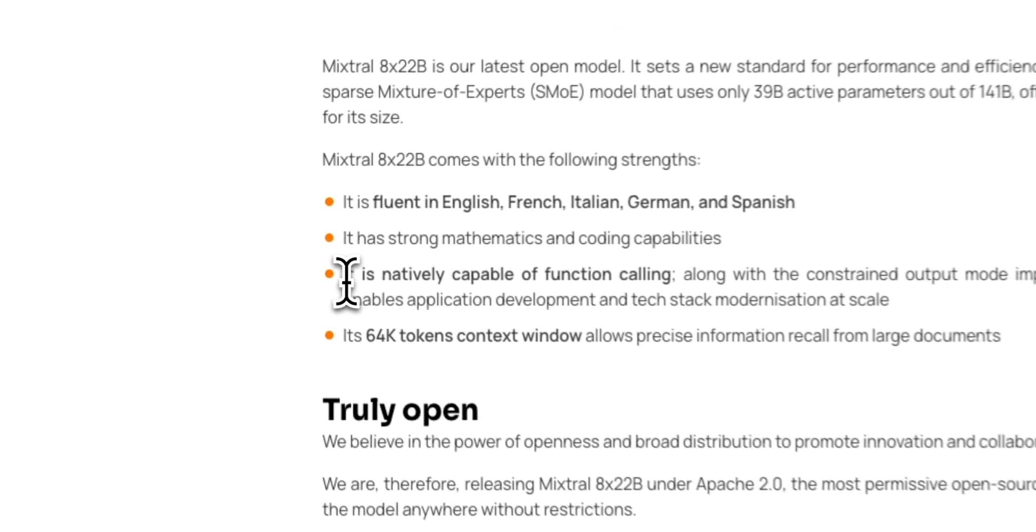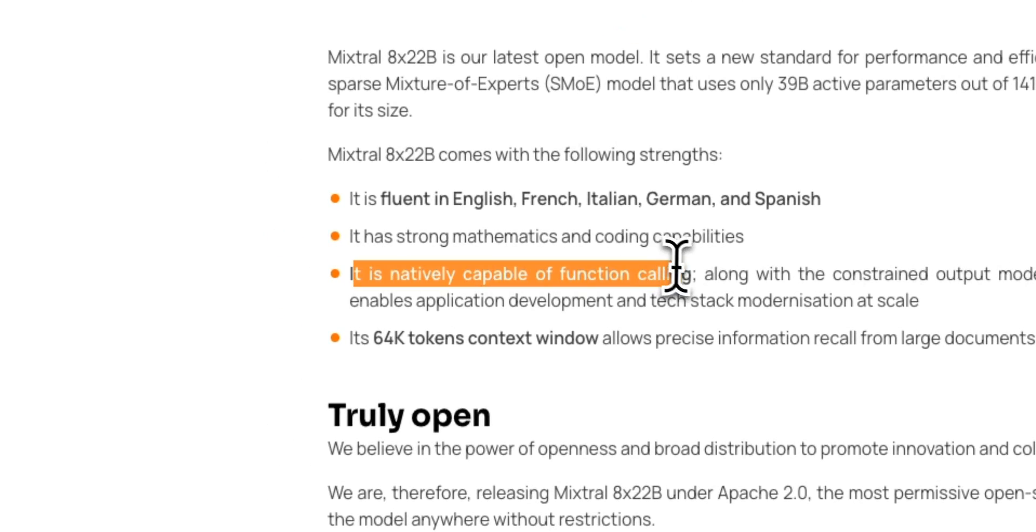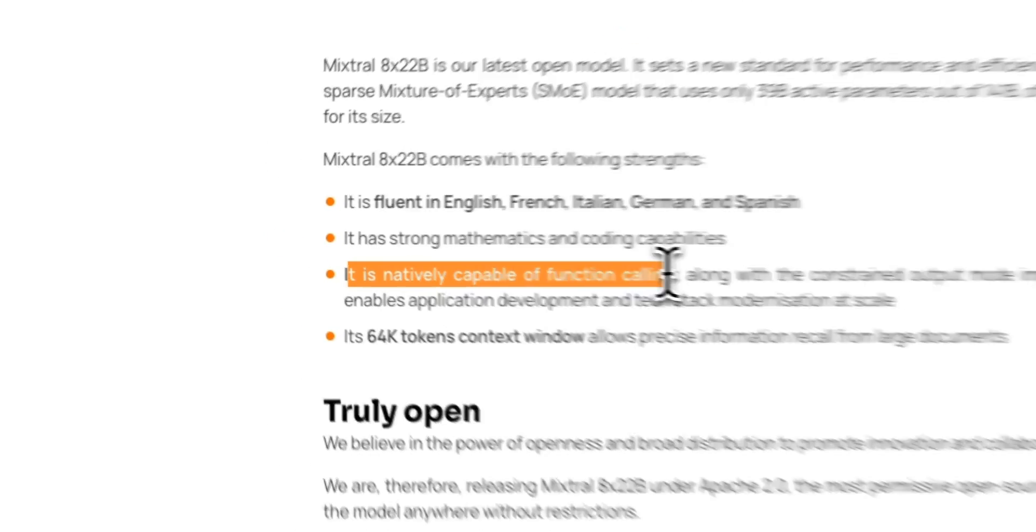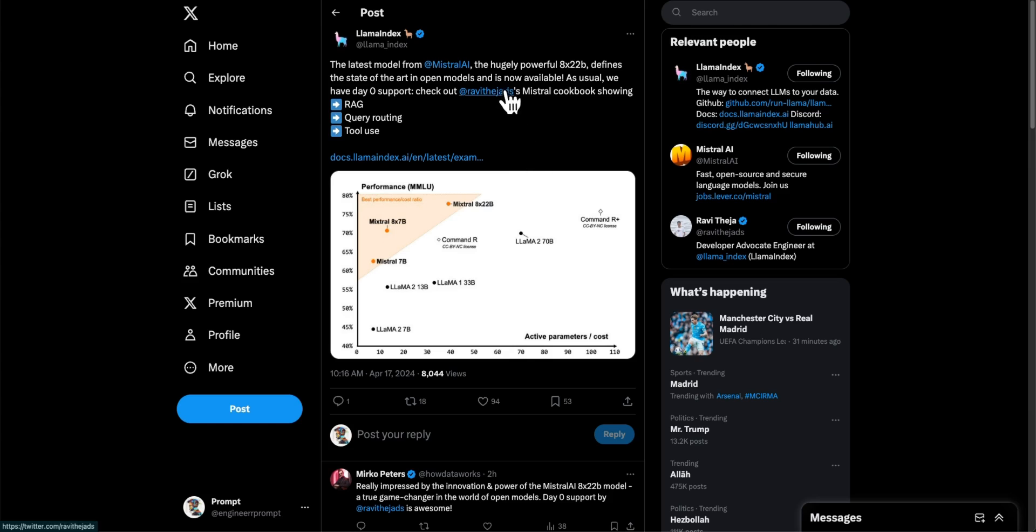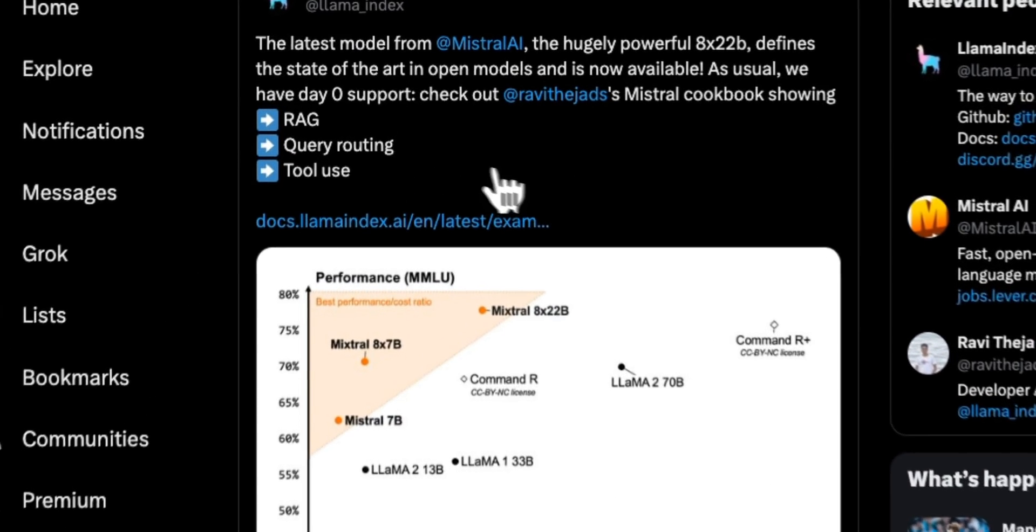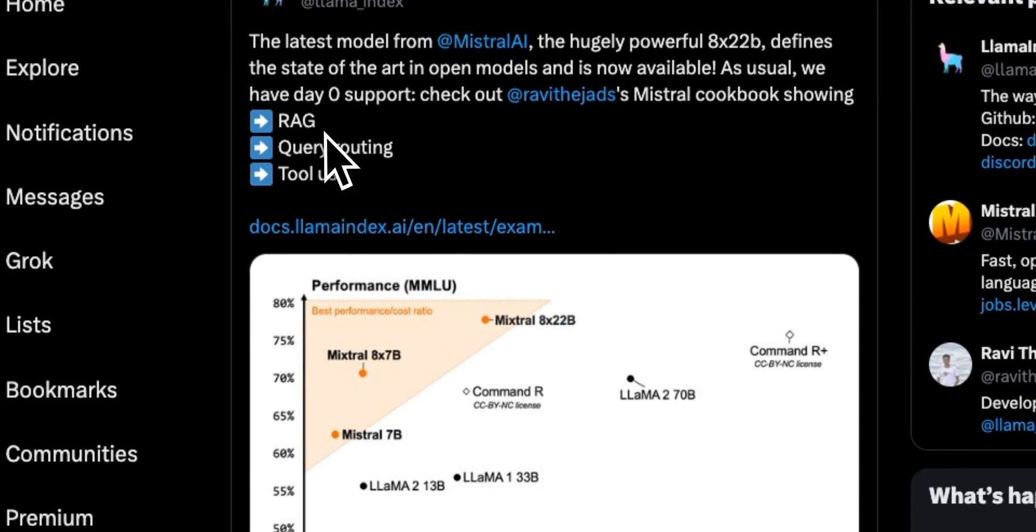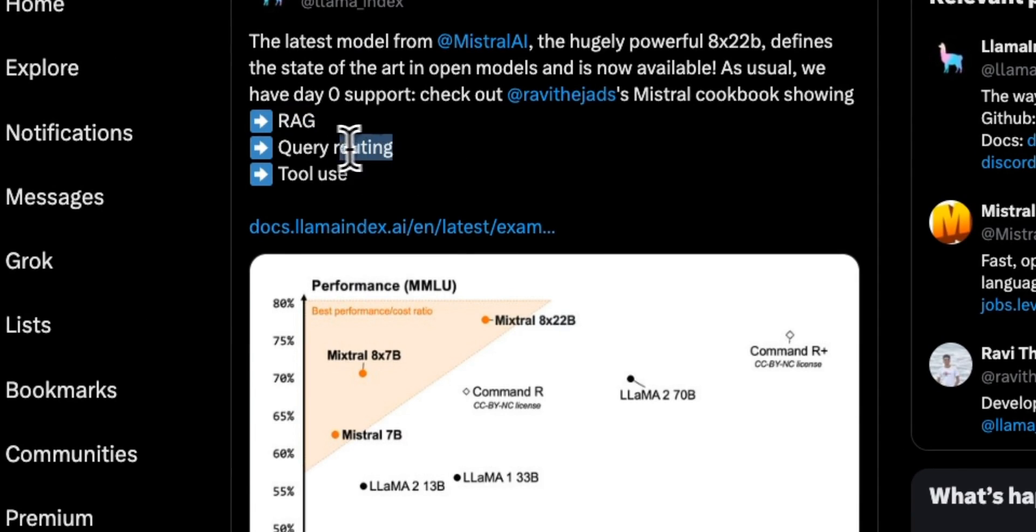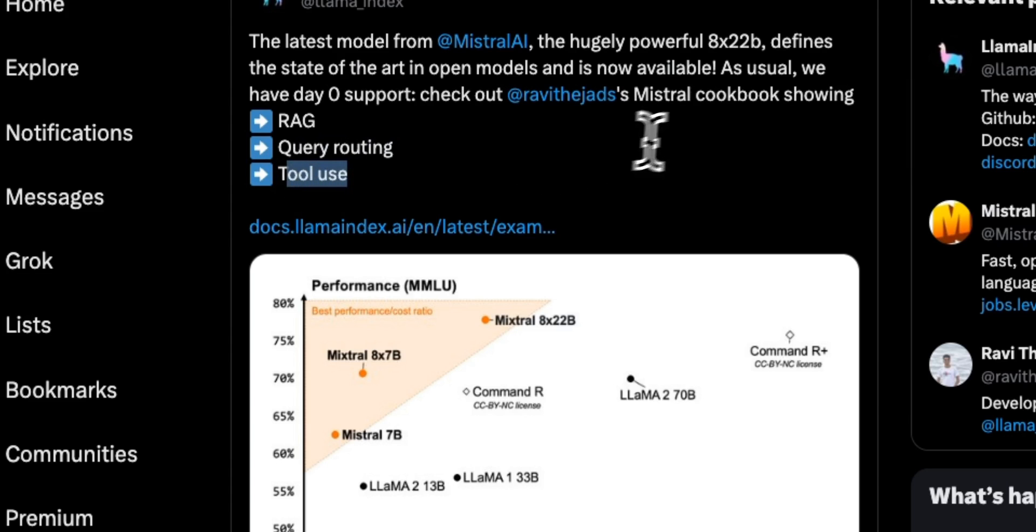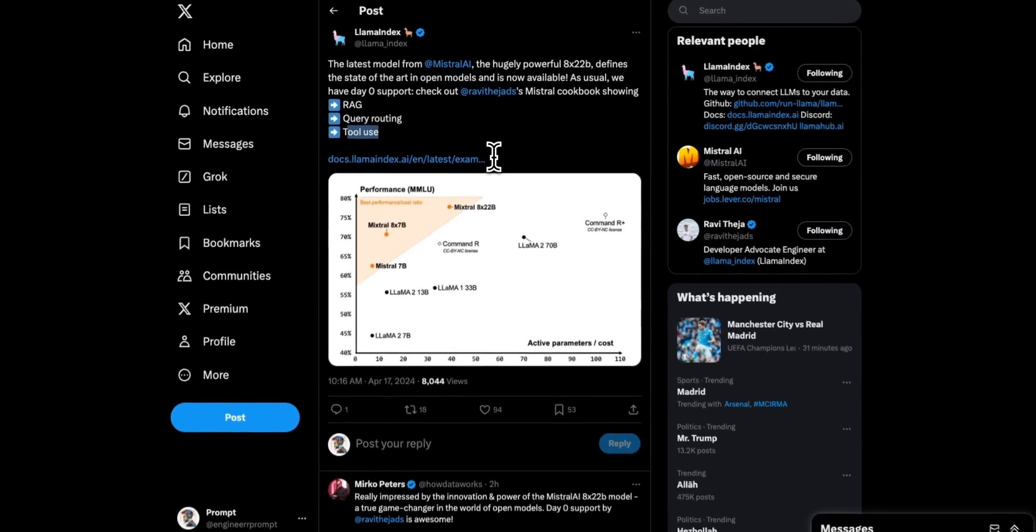So I want to test its function calling abilities. And the LlamaIndex team was able to put together a notebook that tests its capabilities in RAG, query routing, and function calling. So we're going to be using the notebook to test these abilities.